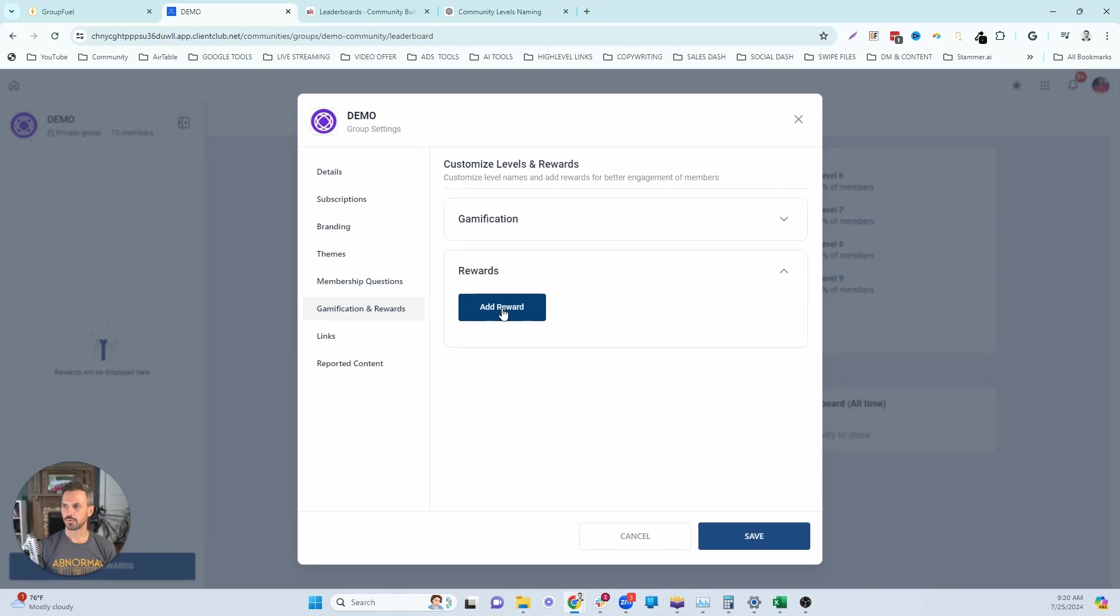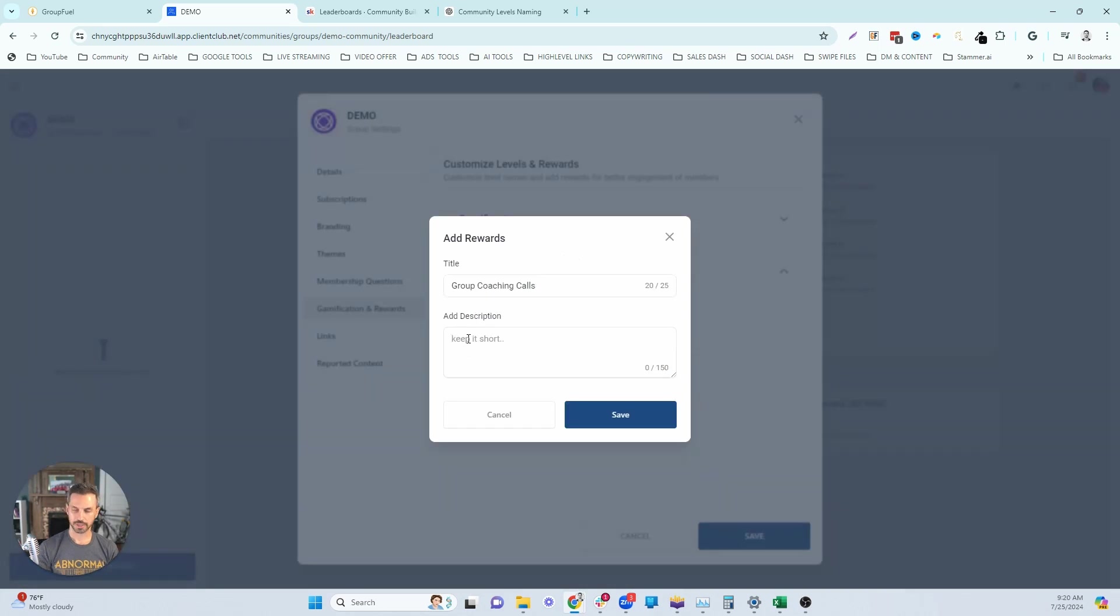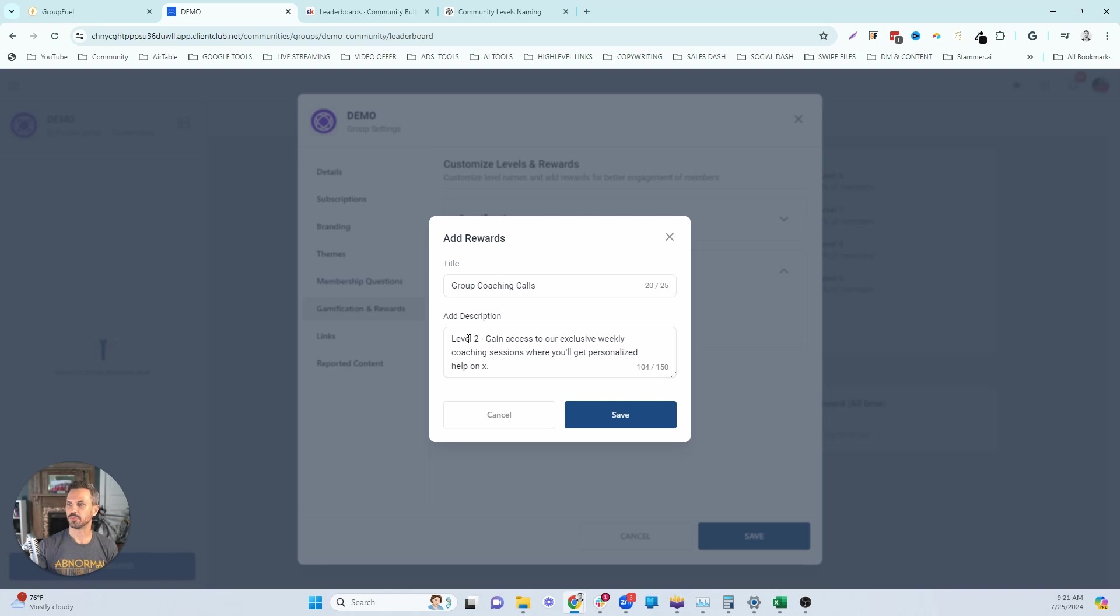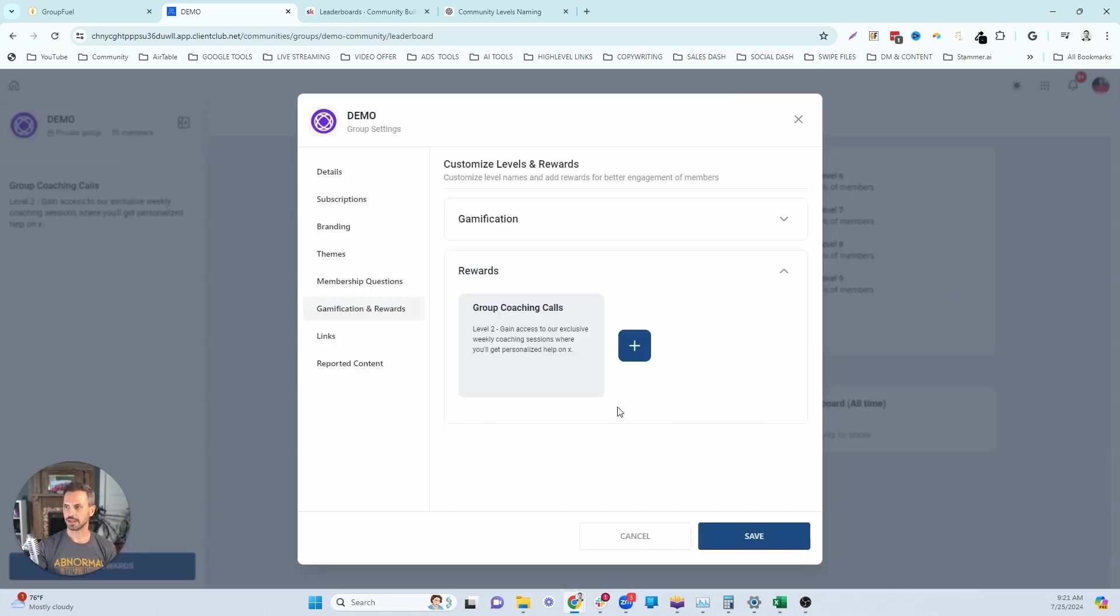So I'm going to come in here and create a reward. I'm going to click add reward, and then I'm going to do group coaching calls, and you can call these whatever you want. I'm just going to make this really simple. And then just so you know what we're doing, I'm going to do this as level two, and then you'll give it a description. So make these look really sexy. Join our exclusive weekly coaching sessions where you'll get personalized help on X, whatever you help them with. Okay, so that's going to be our level two reward.